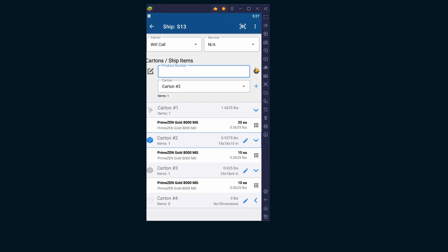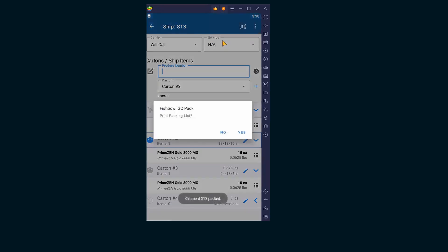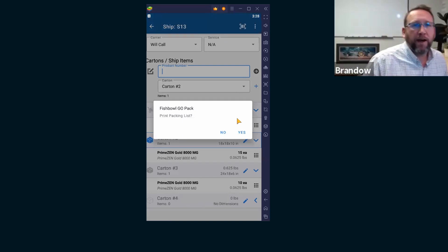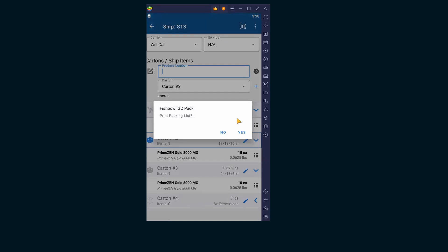Now all my concern is between Ship Station and Fishbowl, how would Ship Station know about how many cartons we created on that shipment? It doesn't. Remember we looked at that? Yeah, that's the problem.